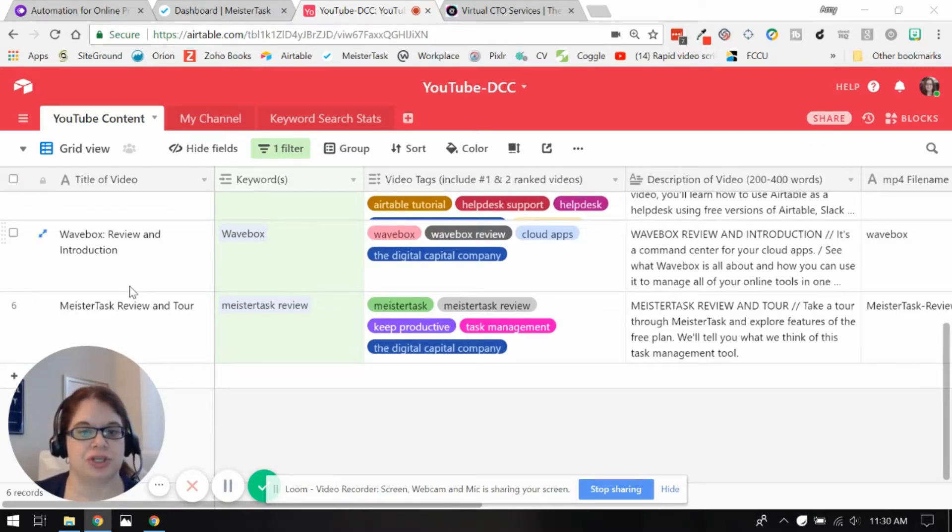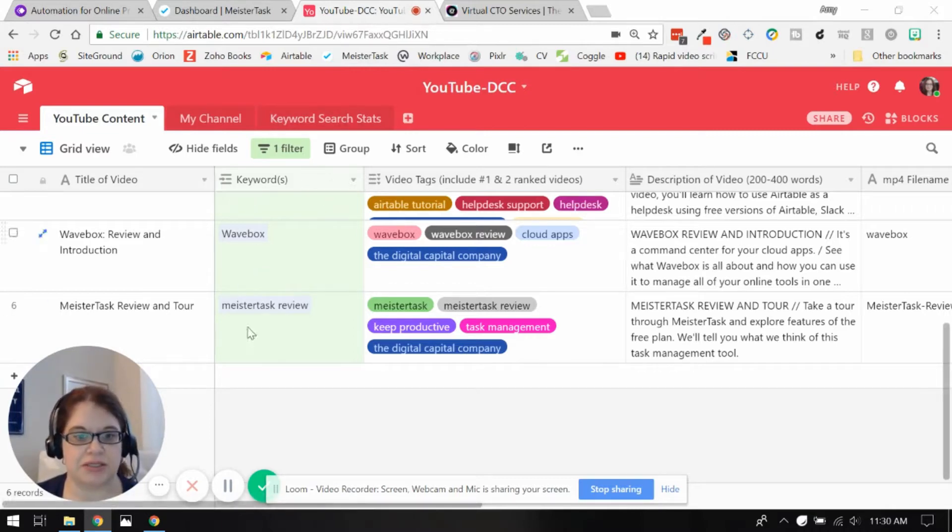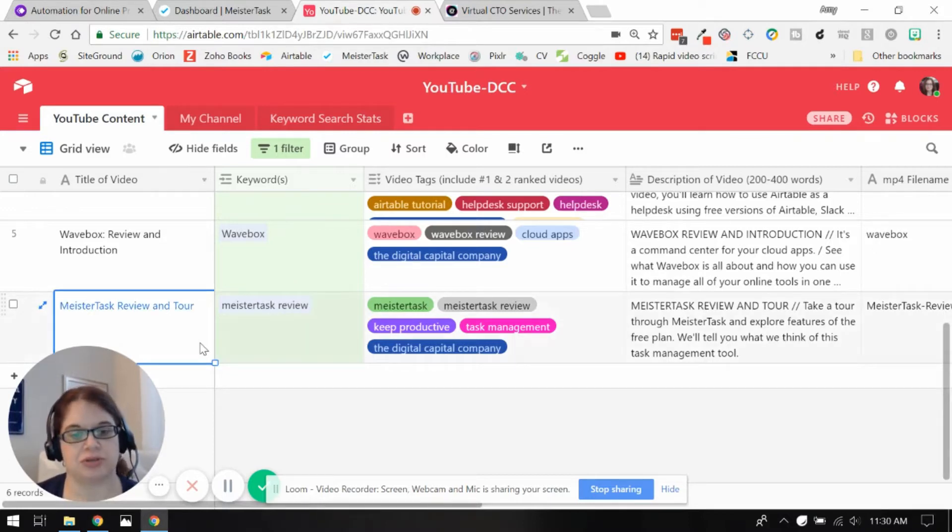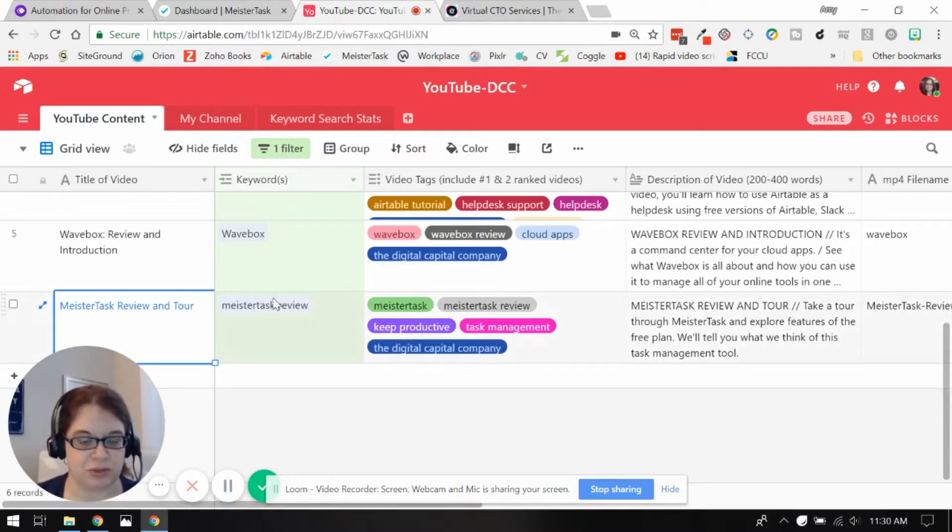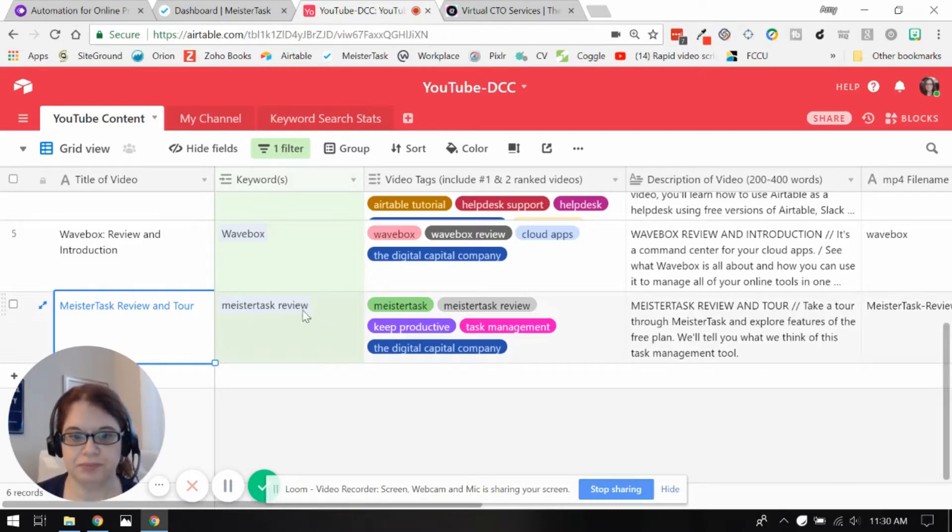I'll have already done some keyword research and pulled in the keyword that I'm going to focus on for the week. So last week's video was related to MeisterTask and doing a review. That is the keyword that I wanted to focus on.